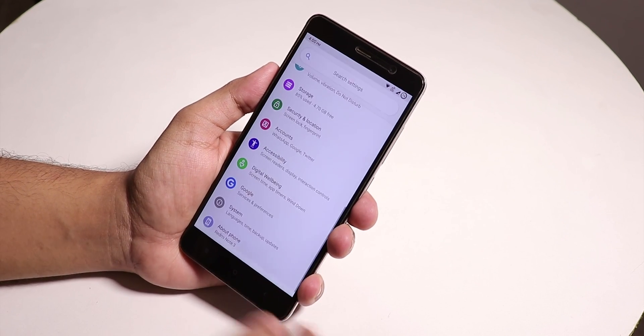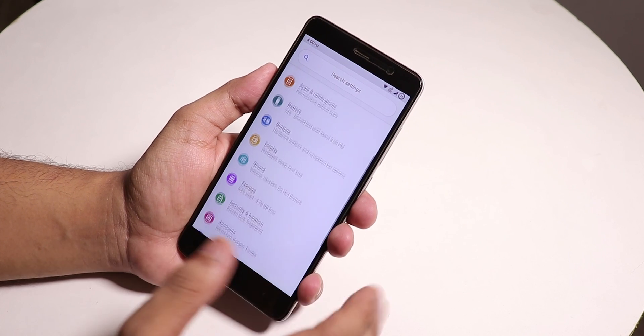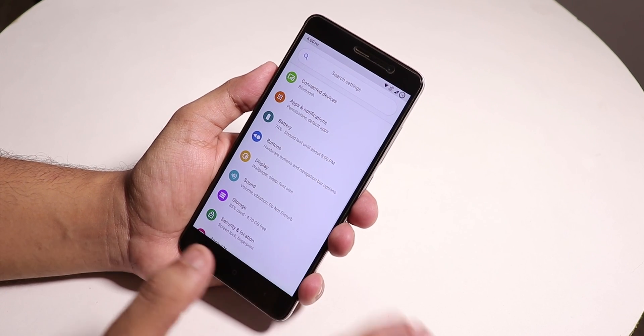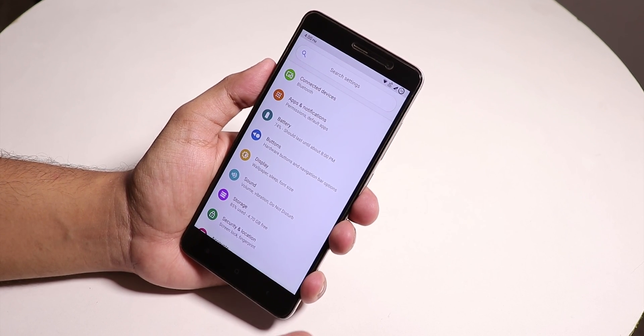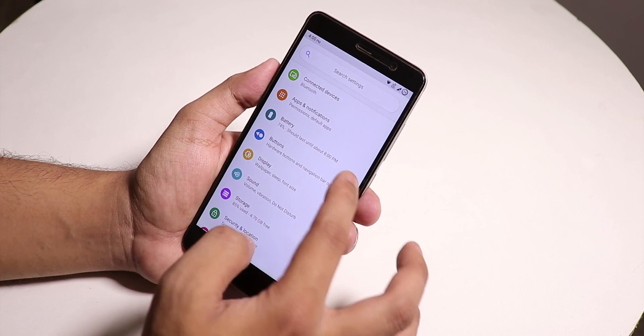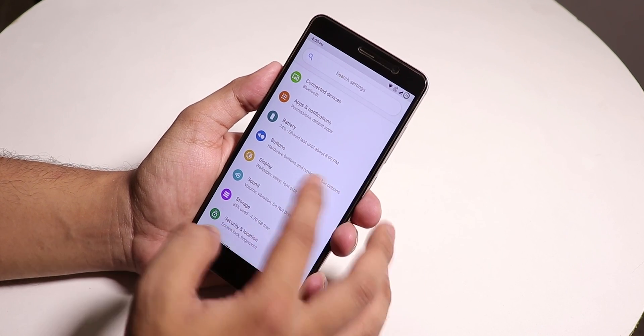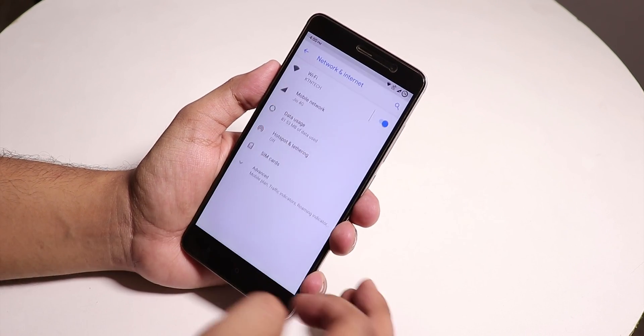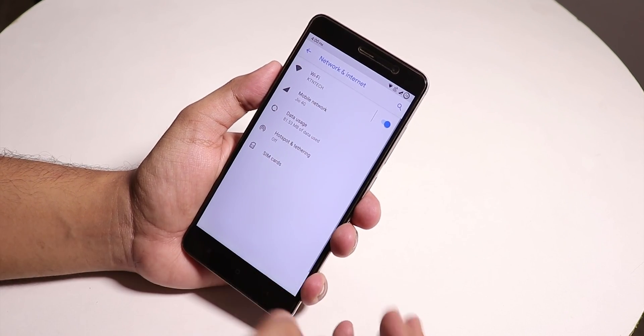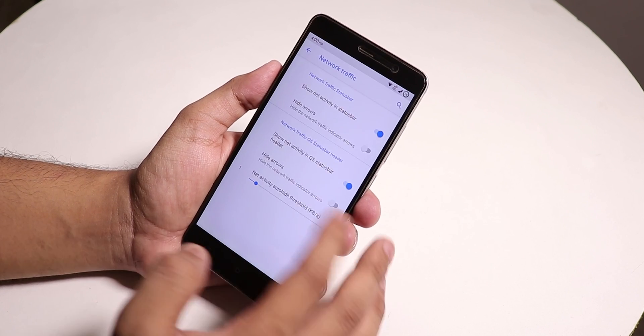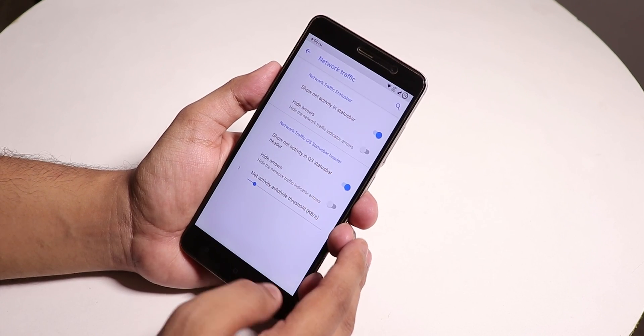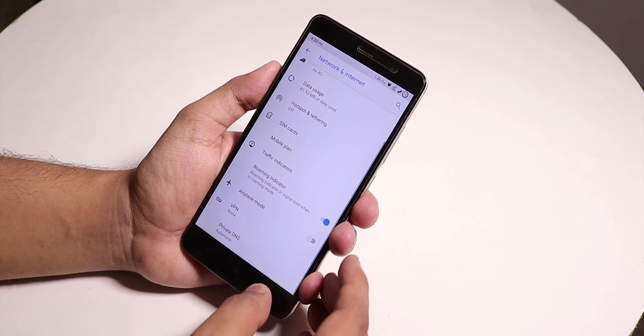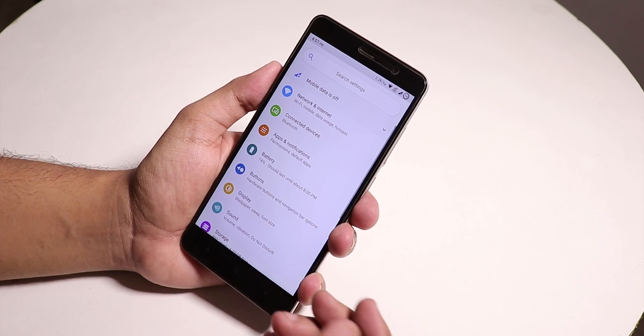Now talking about customizations, there are customizations but not a lot like Havoc OS. You have to go inside every setting option. For example, if you go into Network then Advanced, you'll find the traffic indicator. Everything is hidden inside individual options.